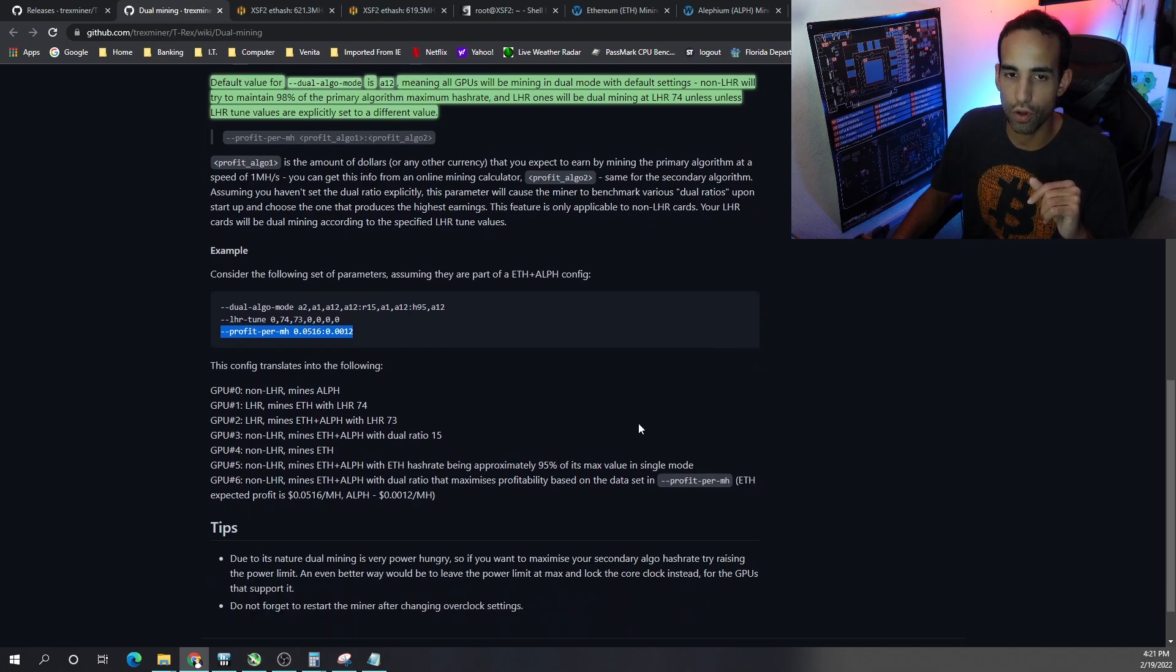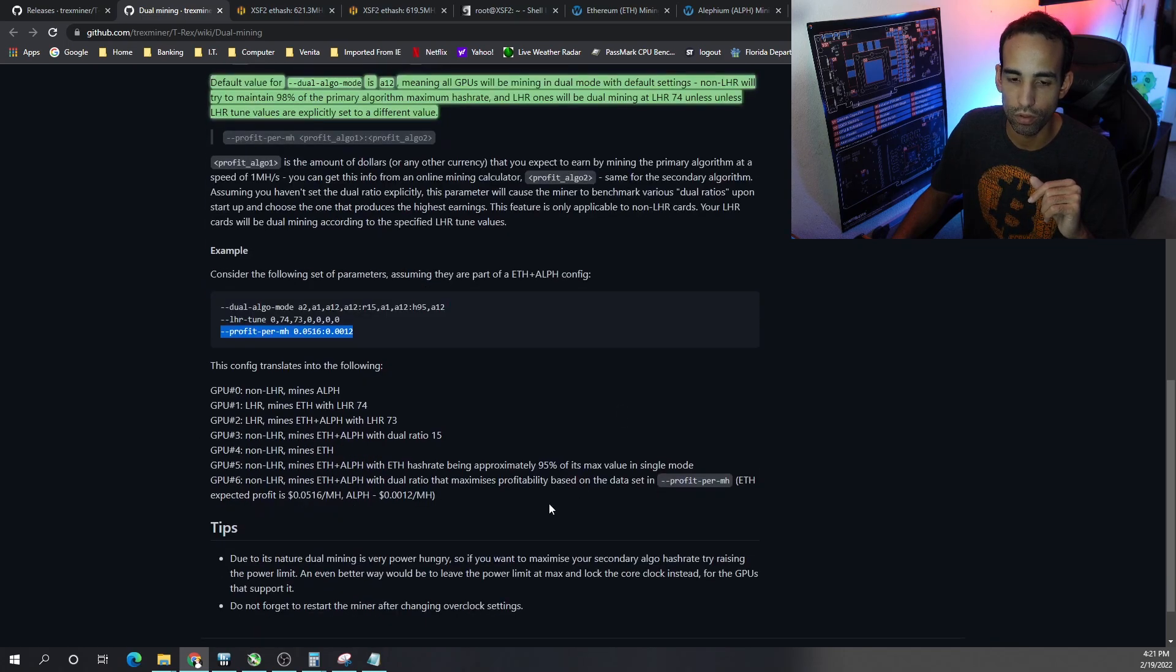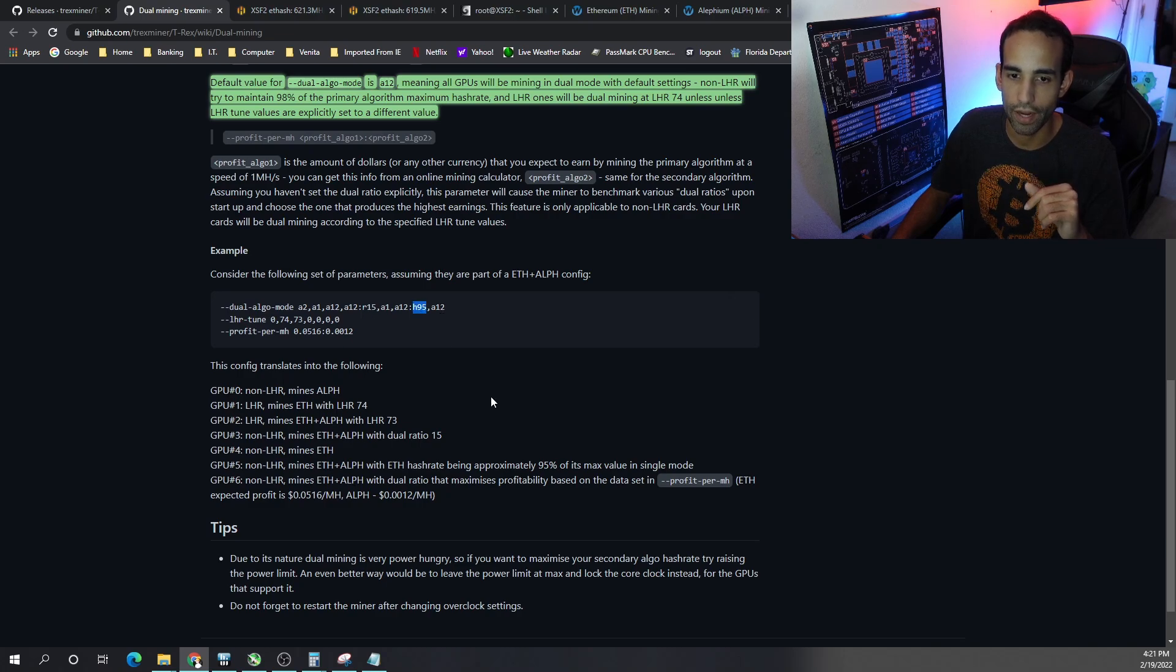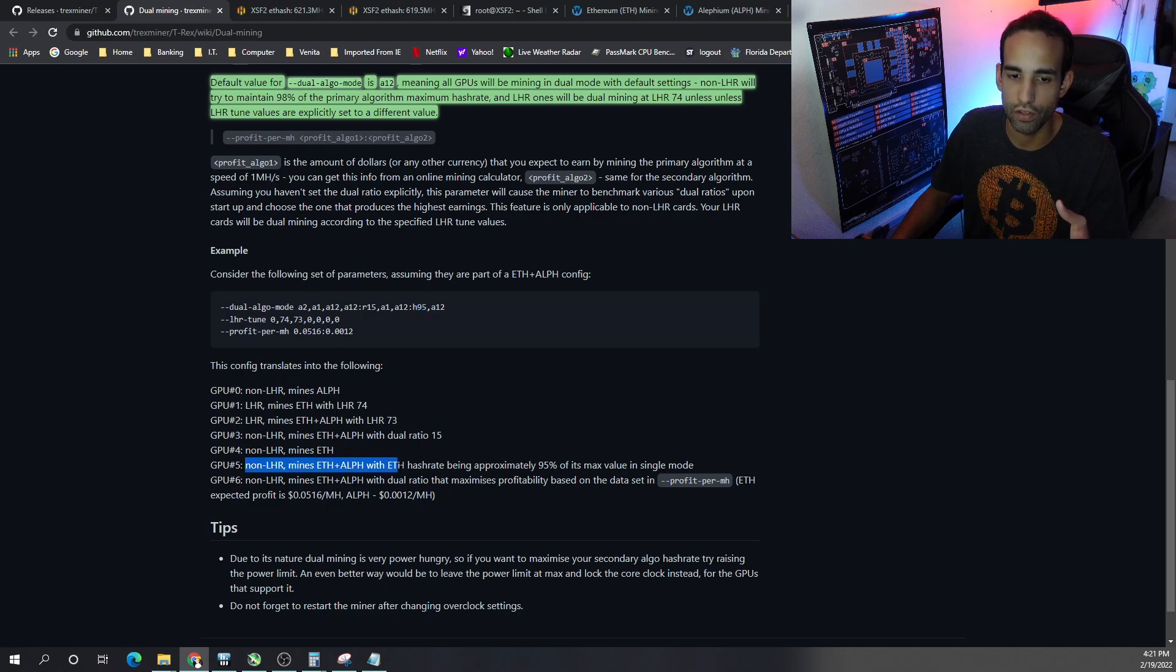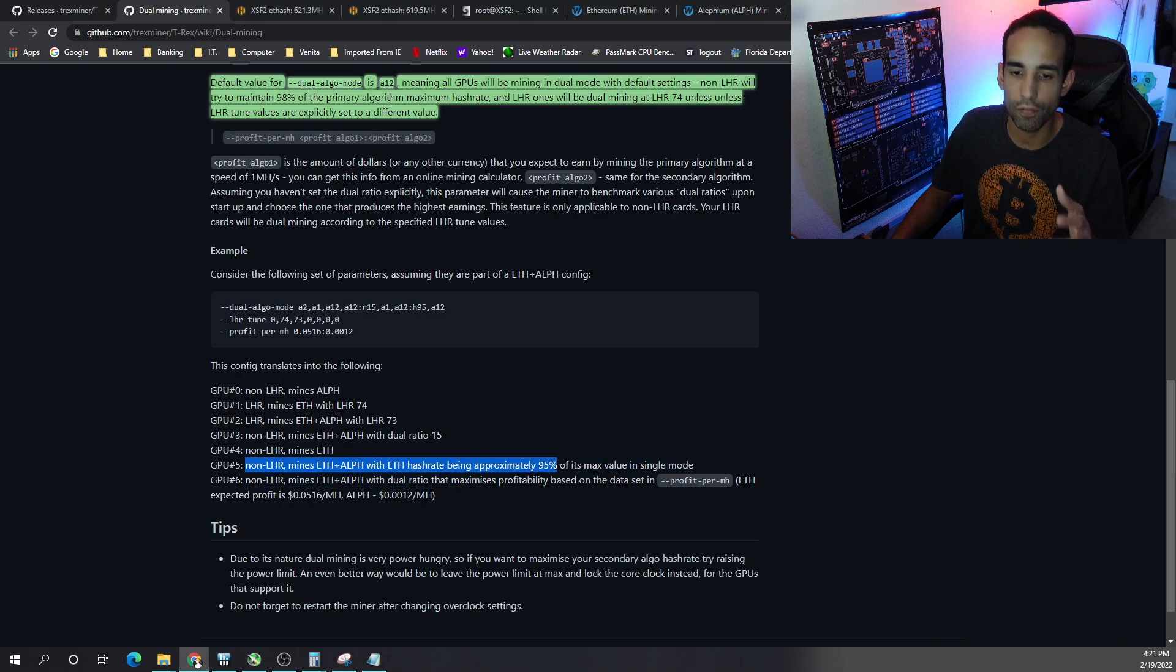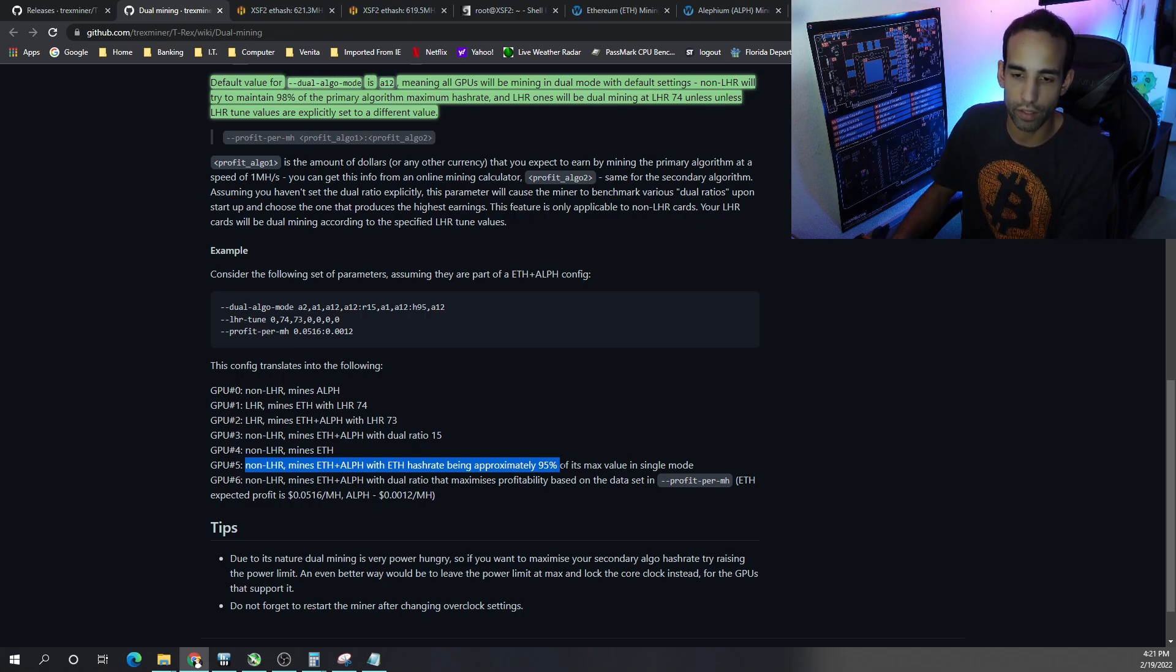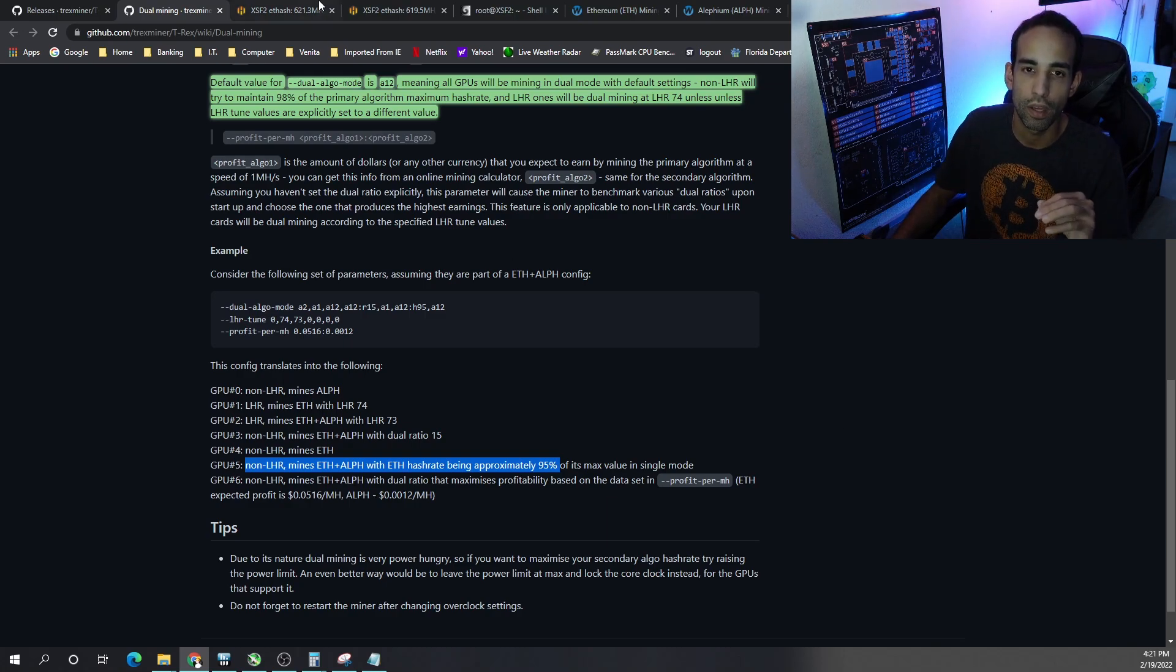Now as I was talking about earlier with H and then a number, it's the hash percentage. So if you can see here in this top one right here, GPU number five has H95 specified. What that means is that this non-LHR card is going to mine Ethereum and ALF and the Ethereum hash rate is going to be 95% of its max hash rate when it was solo mining or single focus on Ethereum. So 5% will go to ALF, 95% will go to Ethereum.